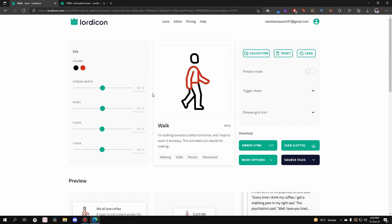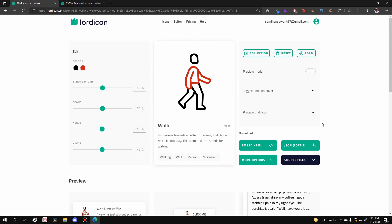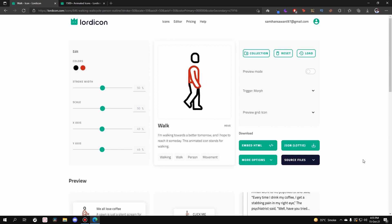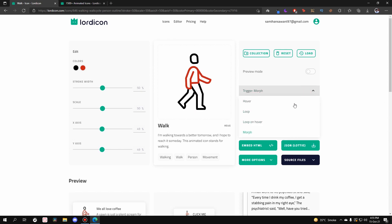Back in the editor, the trigger options are: Loop — it plays continuously; Hover — plays when you hover over it; Loop on hover — loops while hovering and stops when you move away; and Morph — hovers plays it forward to the end frame, removing the cursor brings it back to the start. Those are all the animation triggers.